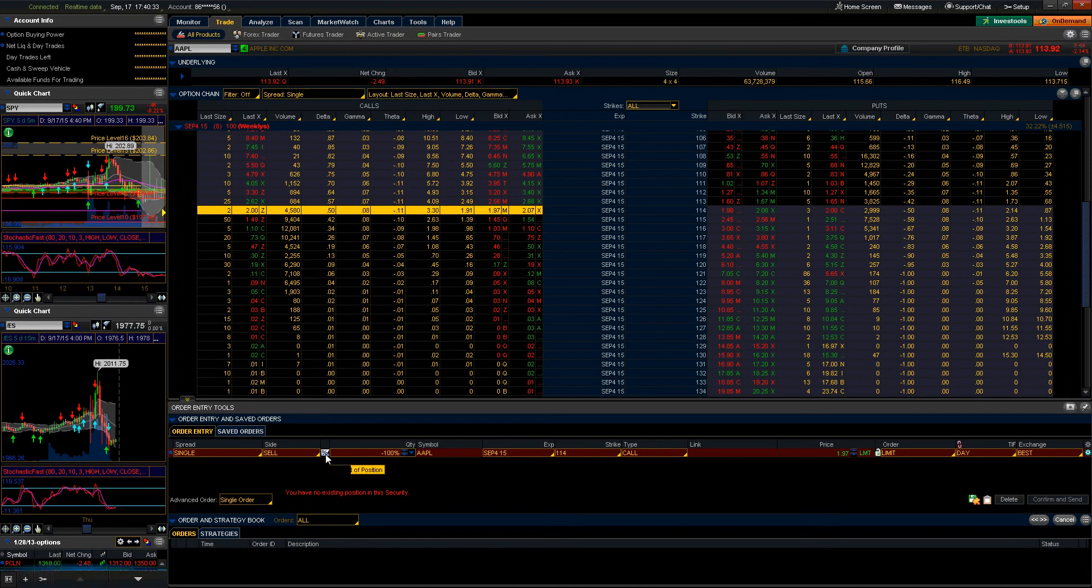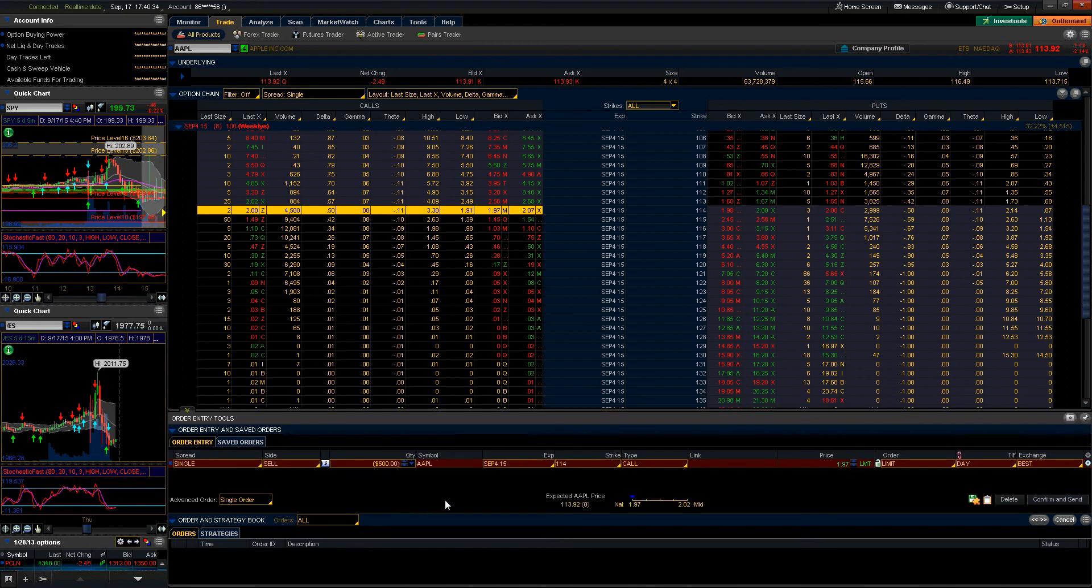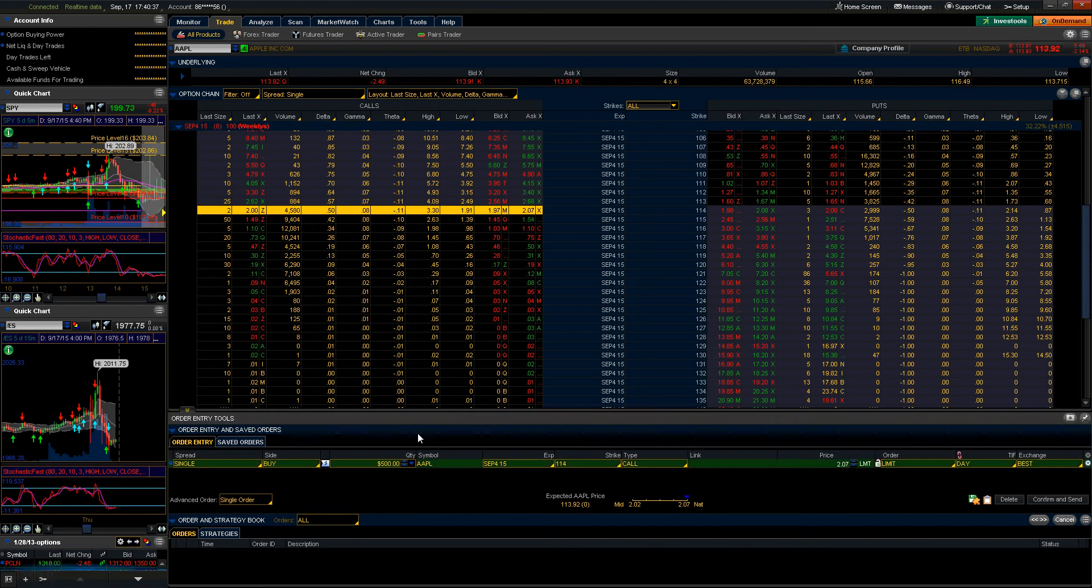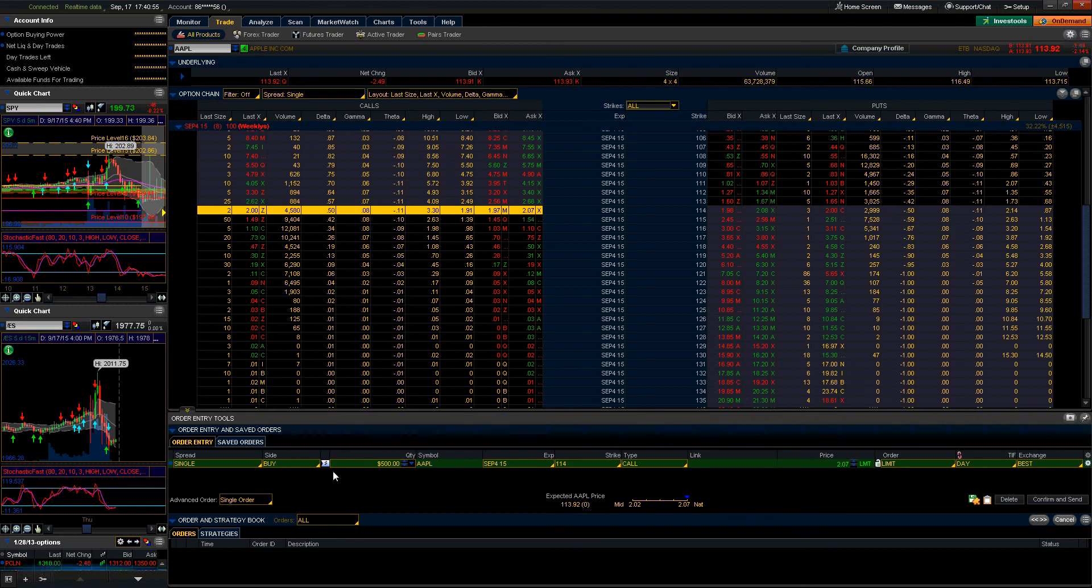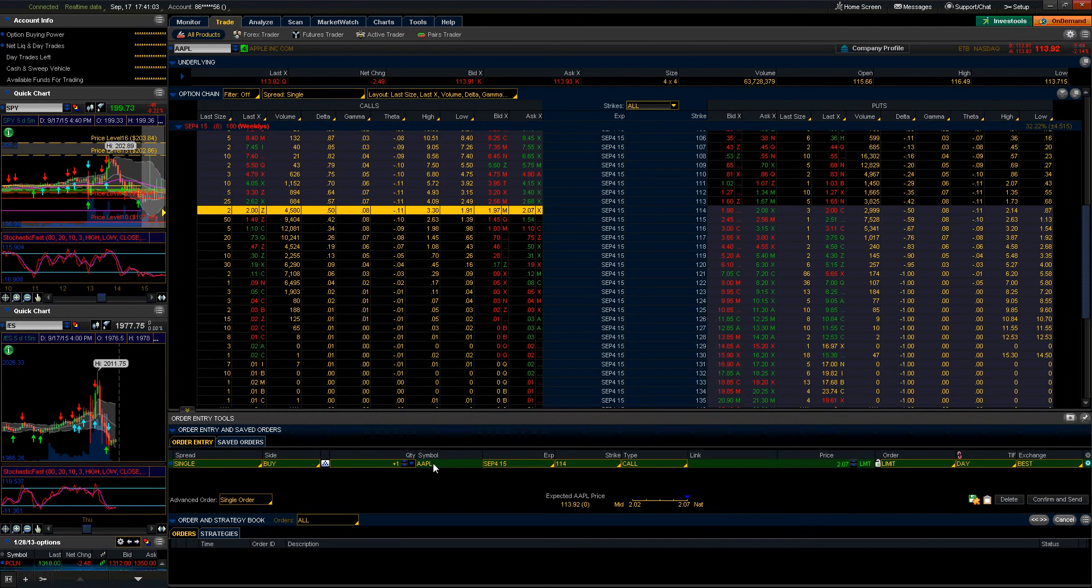It allows you to sell calls against, to hedge against 50% of your equity position in Apple. We can also utilize the dollar amount tool which allows us, if we're managing our portfolio from a perspective of capital allocation, to determine what we're purchasing or selling based on capital levels or money.